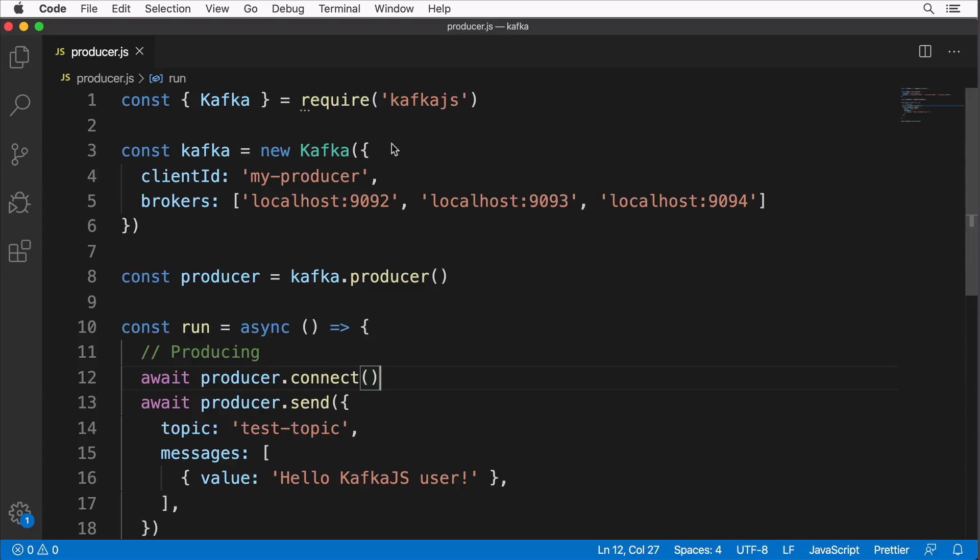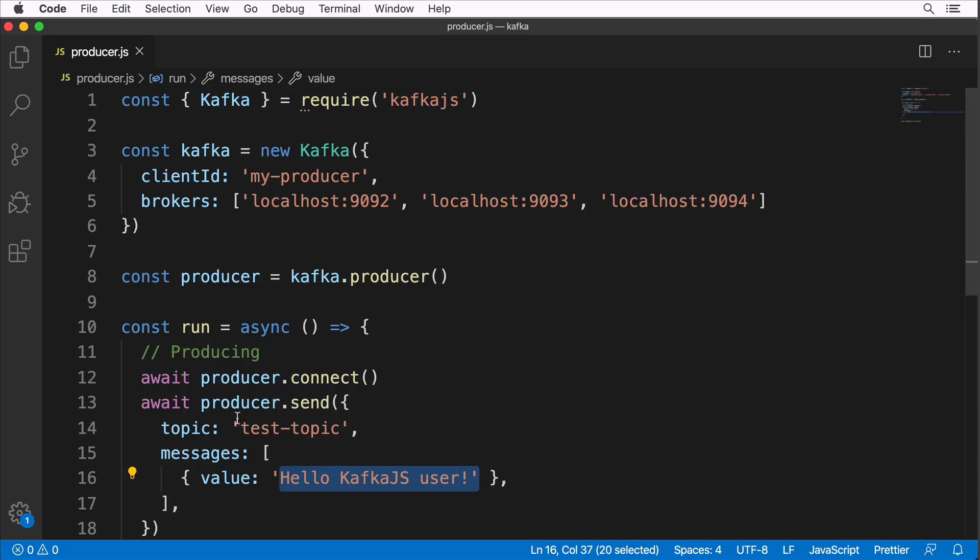We have just successfully created the basic producer using Node.js and produced a single message 'hello kafka.js user' to test topic. This topic was created automatically. Now let's expand this example further and create another topic.